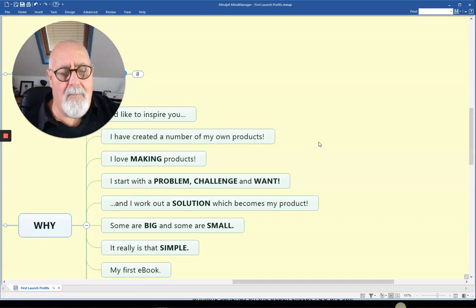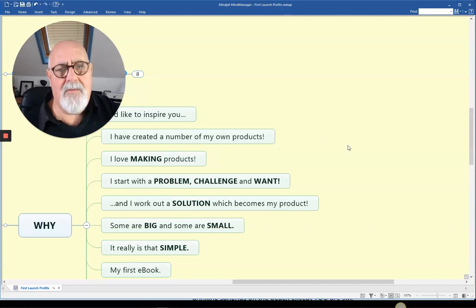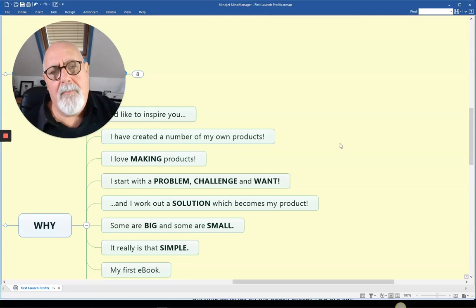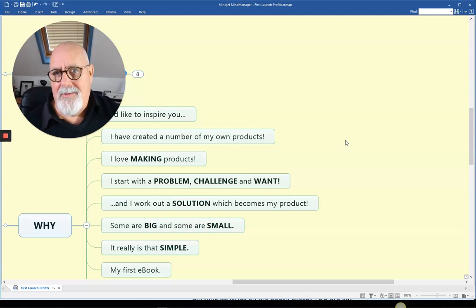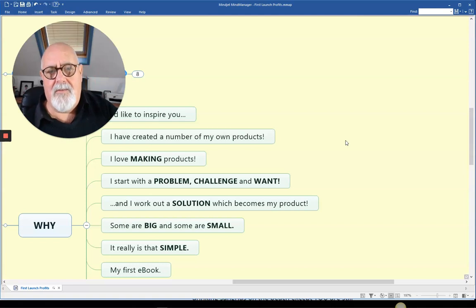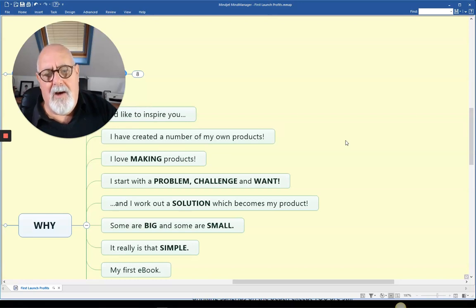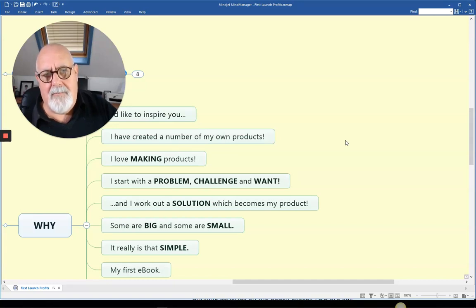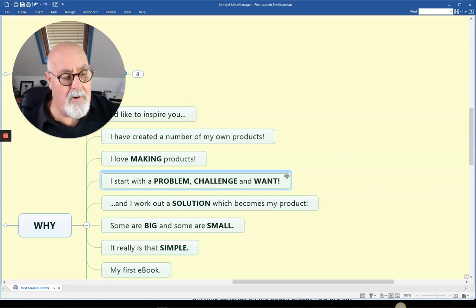This is how I make products. I start with a problem, a challenge, and a want. You don't go looking for an opportunity. Just go looking for a problem. Because every problem has opportunities in them. And all you have to do is come out with a solution. That's what I do. I work out a problem that people are having, something they need, a challenge they can't get over, and something that they want to do. And then I work out a solution. And that becomes my product.